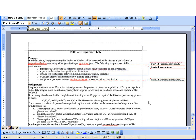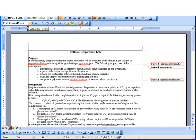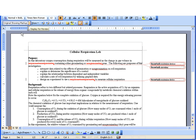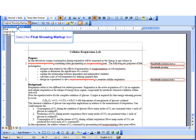And it highlights areas and tells us what has been changed, deleted, or added. And again, I'm looking at the final showing the markup. I can also do the original showing the markup.